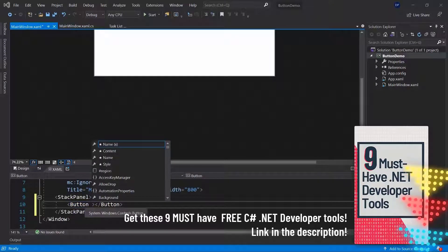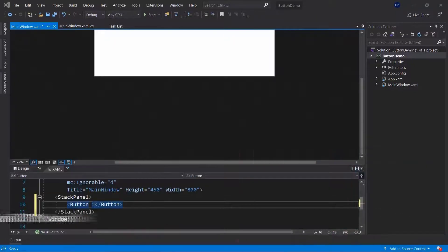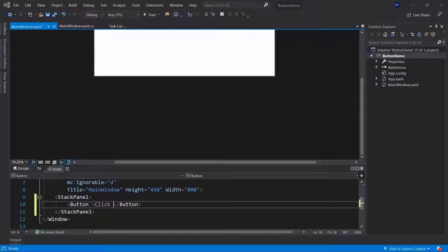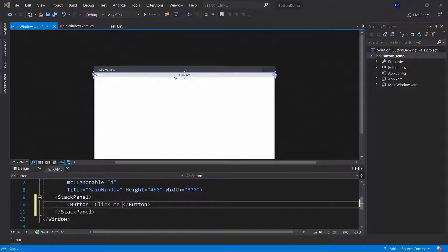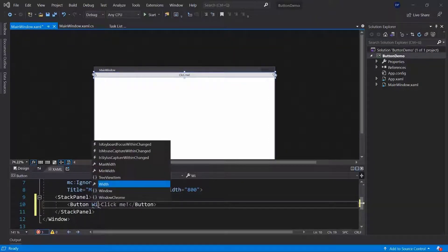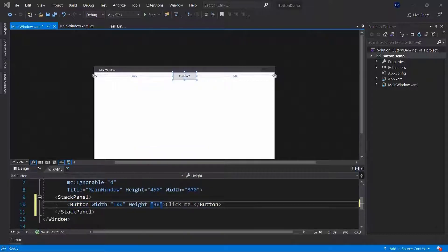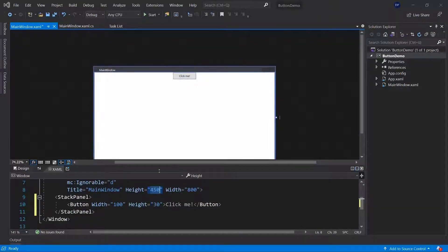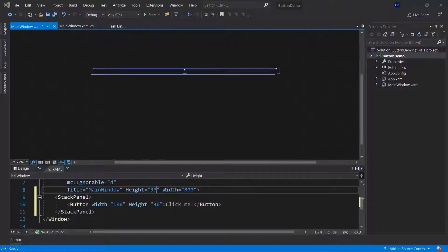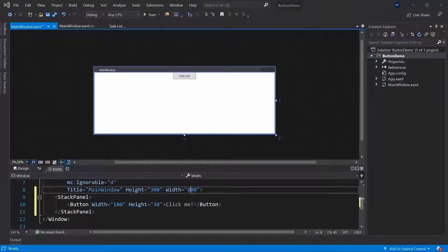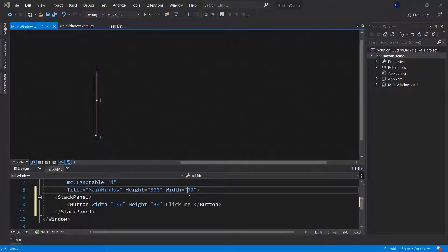This button can have a value for example the text you want to display, so it uses the content property. You can put it inside the button tag — for example 'click me' — and that will be displayed inside the button. It takes the whole width because we're in a stack panel. We can also change the size, setting the width to 100 pixels and the height to 30. The button will be positioned at the top center by default, so let me change the main window size to something like 300 by 300.